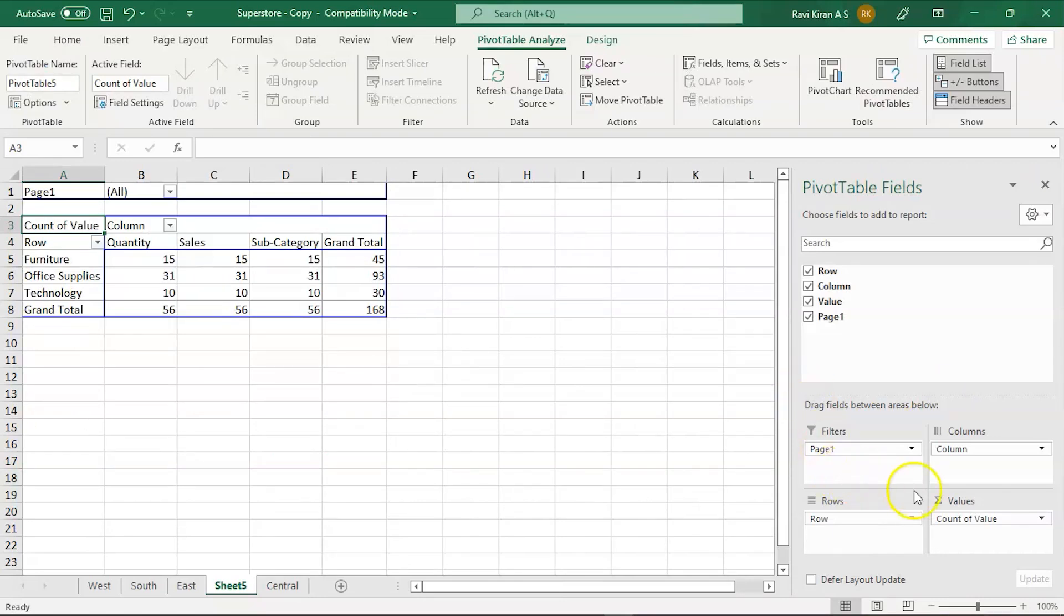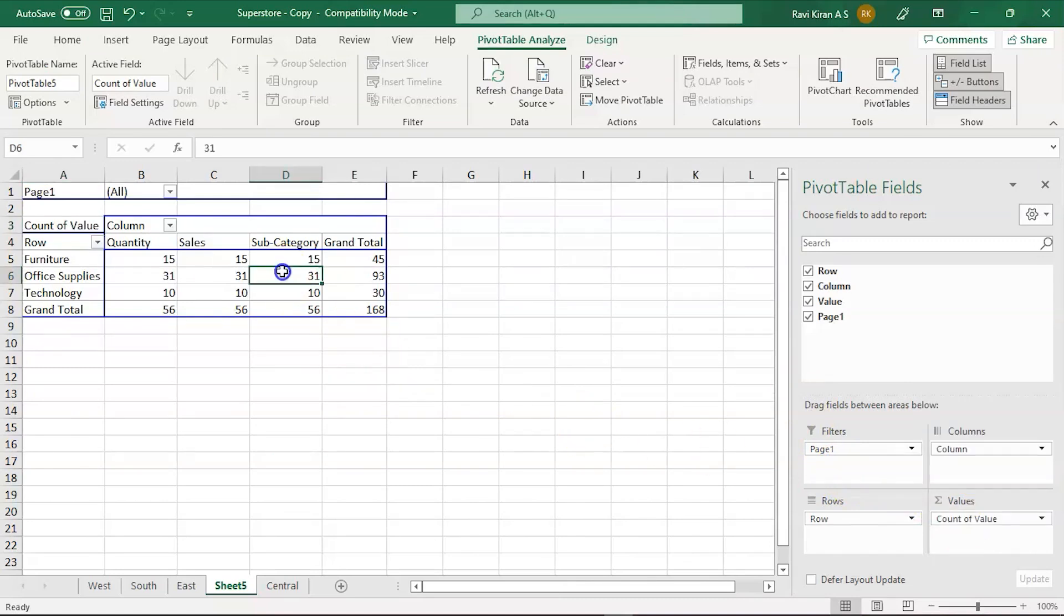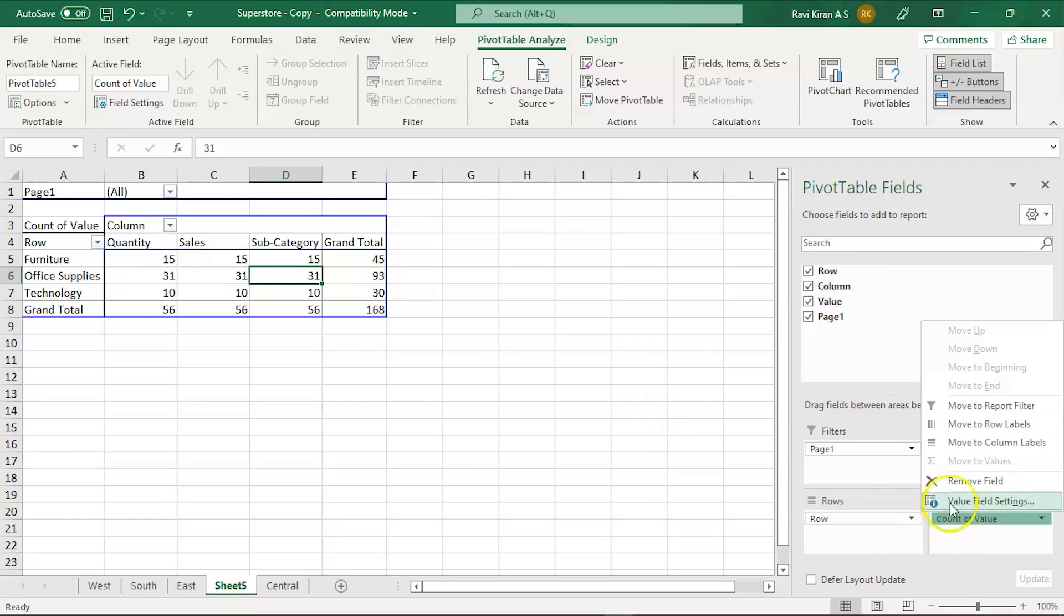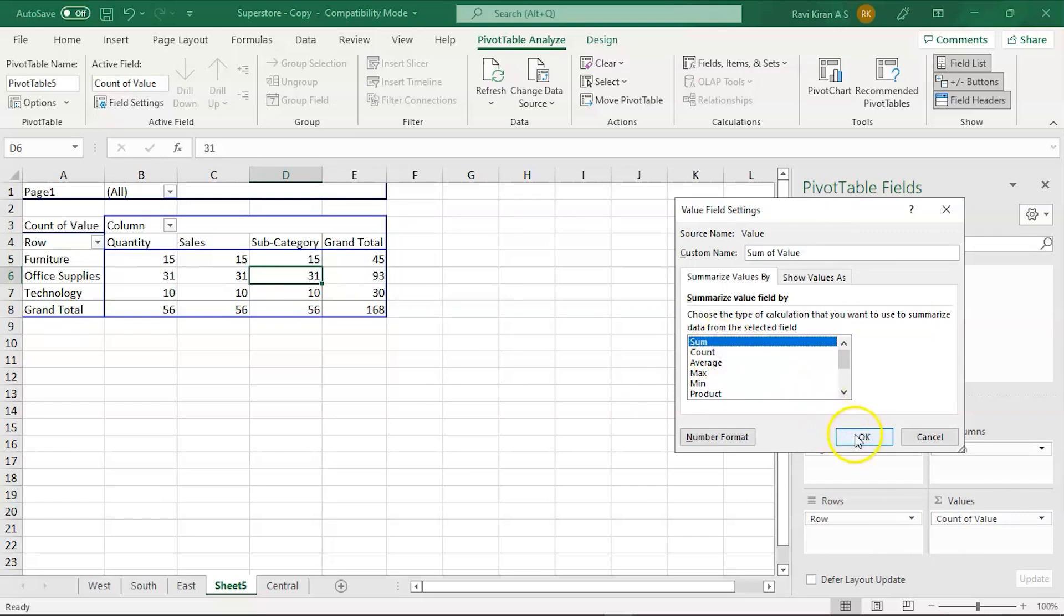Now you might want to change the summation value. Click anywhere on the pivot table and change it from Count to Sum, so that you have the summation of the total number of sales, subcategory sales, and grand total of sales.